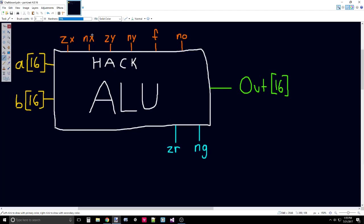NX negates A. It will flip every single bit to the opposite value. However, it negates the A that's passed through ZX. So if ZX had previously zeroed all of A, then it will negate all of those zeros to be 1s. If ZX left A alone, then it will negate the value of A.